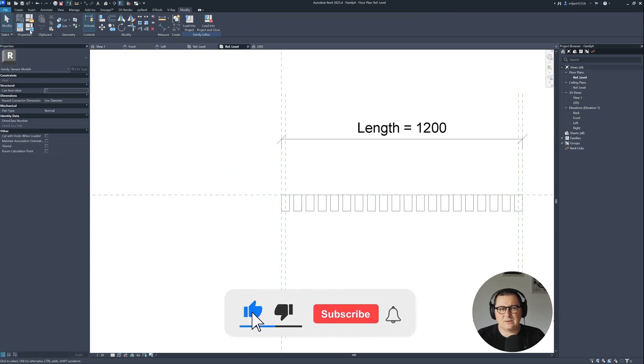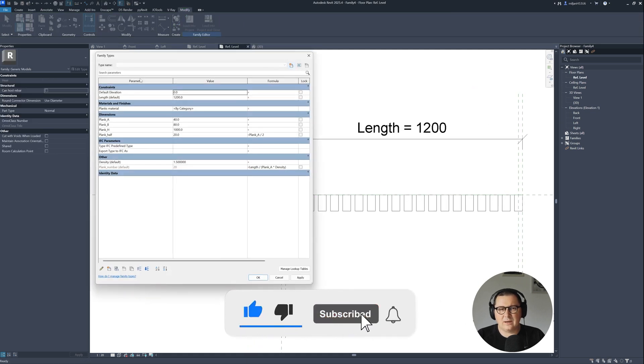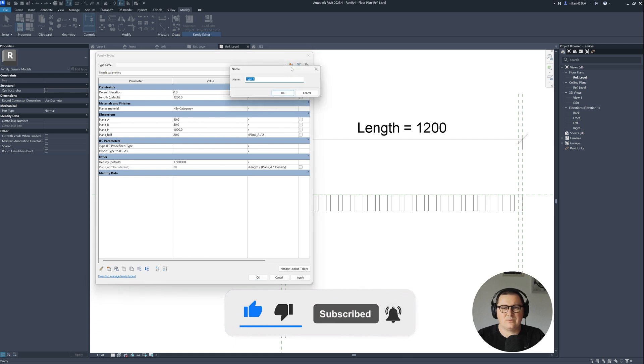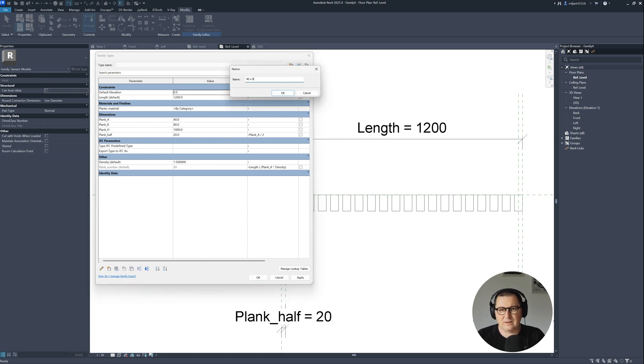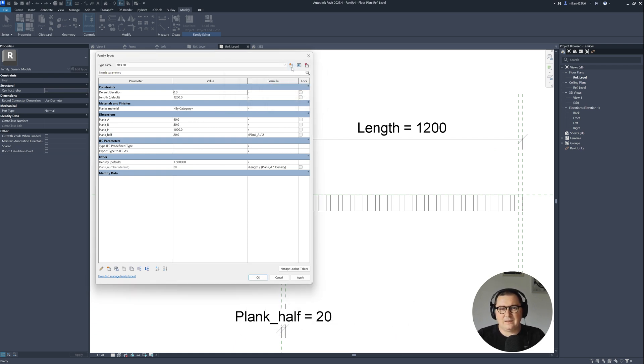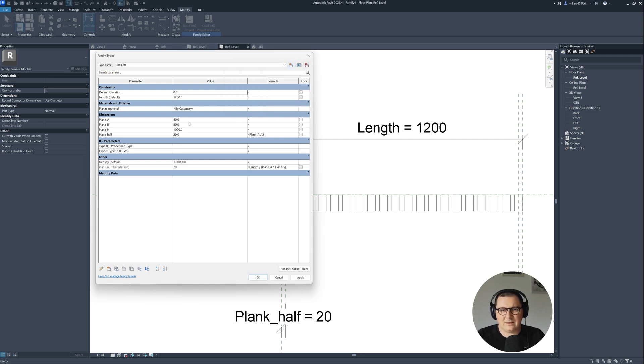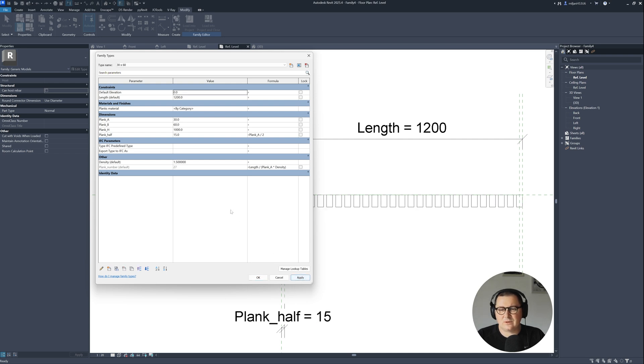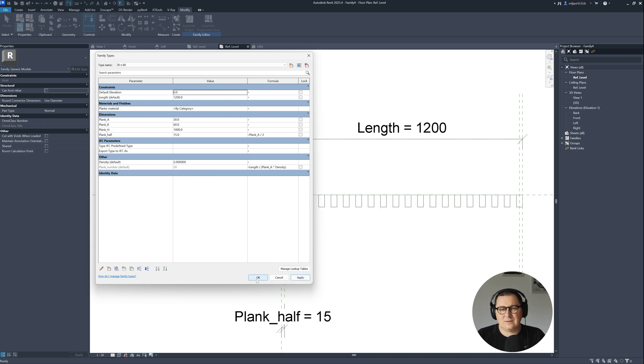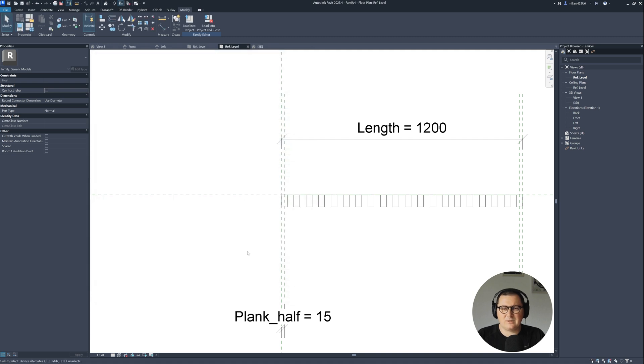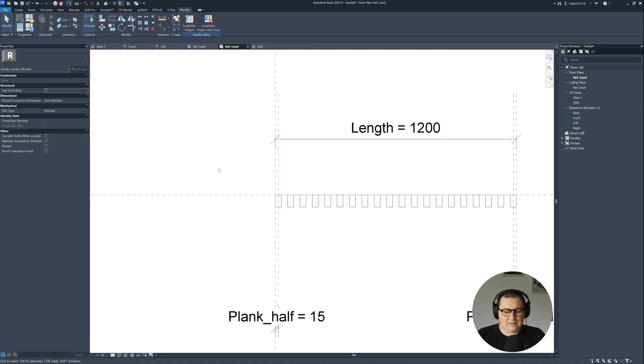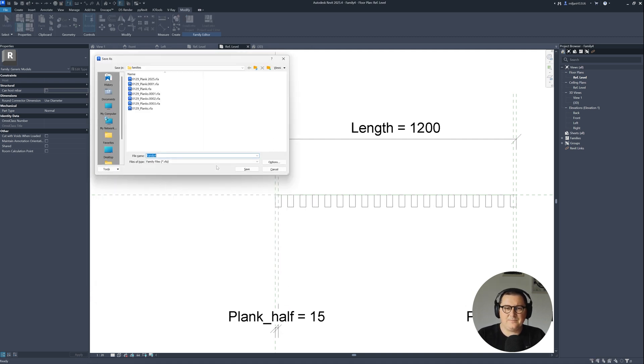Also what we can do, I can create new types. This one is for example 40 by 80. I can create a new one which is going to be 30 by 60. For this new one I'll go here, 30, 60. I can maybe increase this number to 2, it doesn't matter. This is just the instance parameter, and I'm going to save this family.